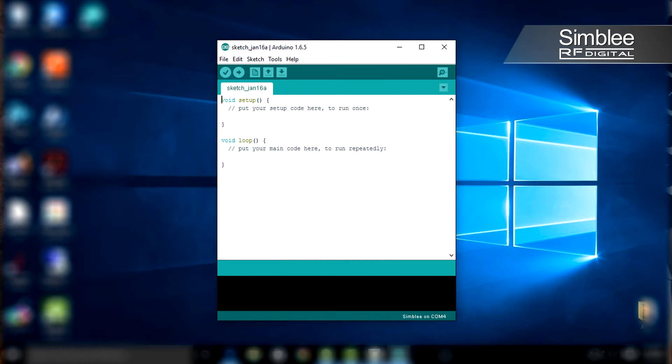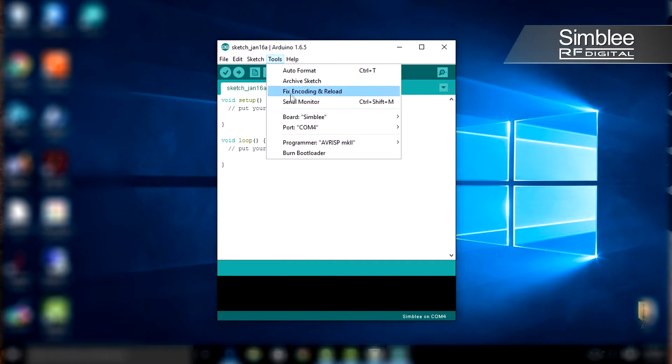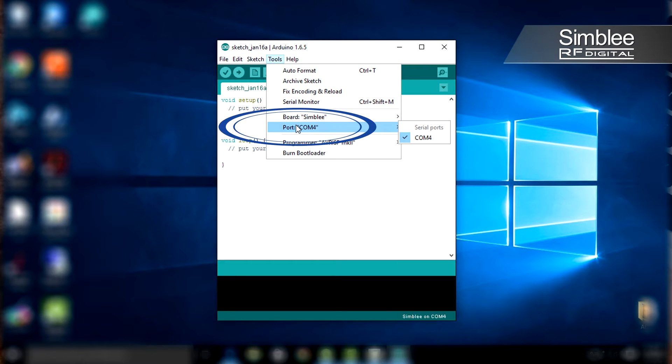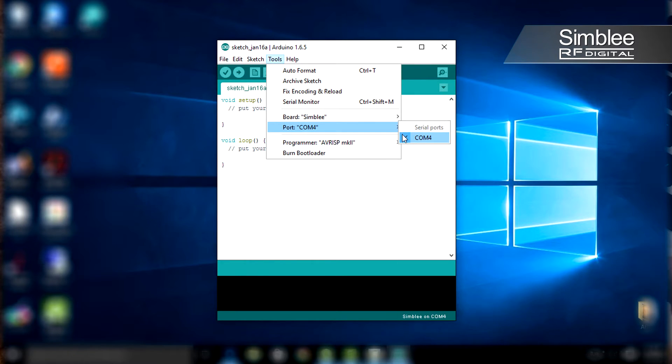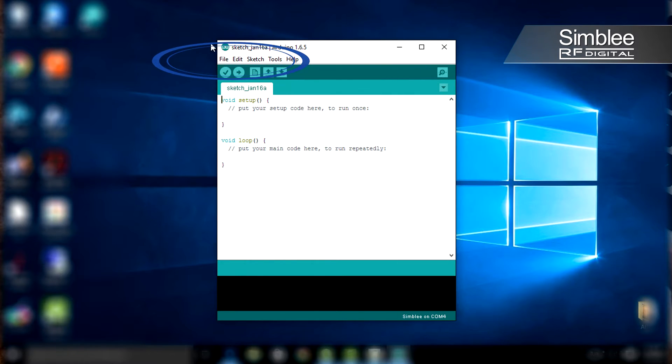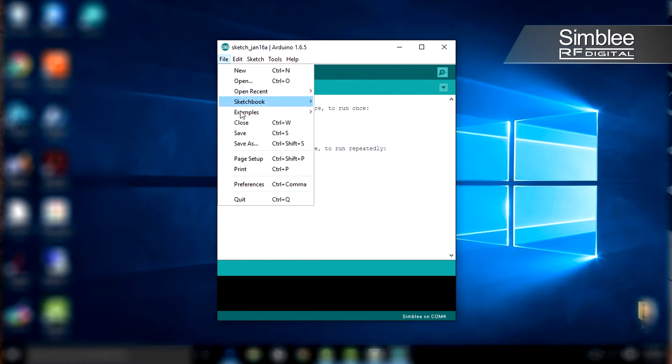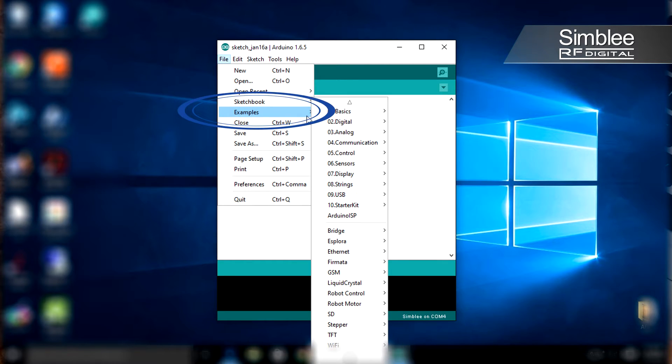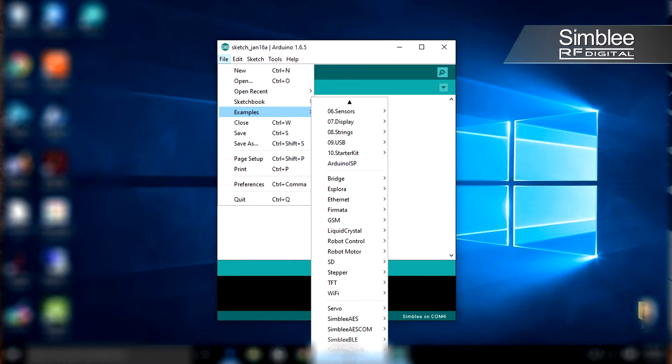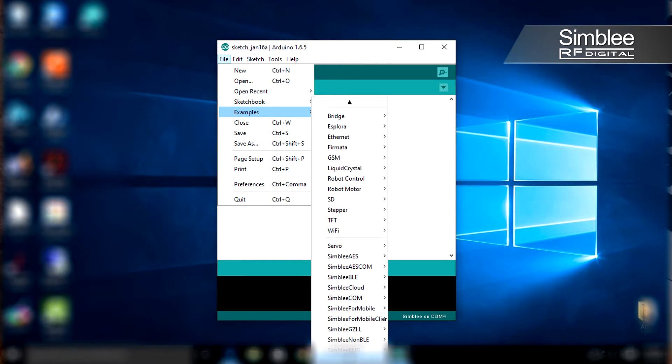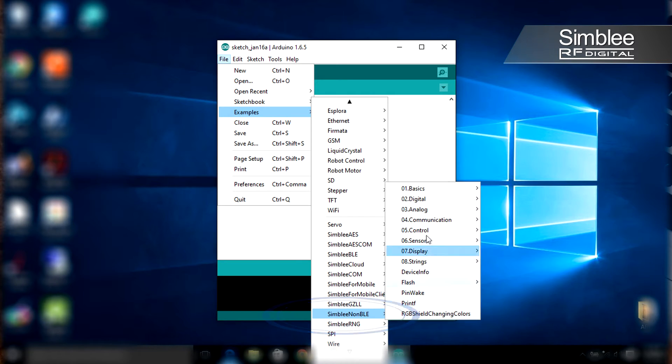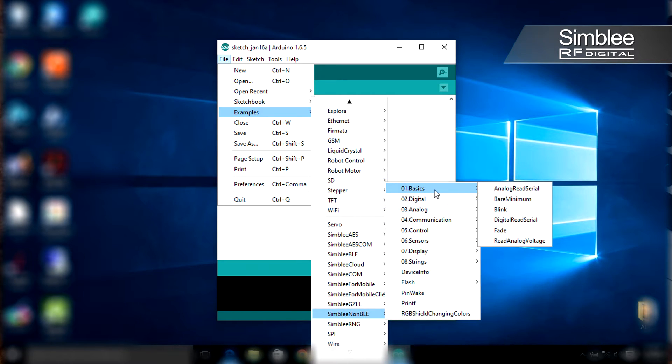Go back to that tools menu and under port make sure you have the active port selected. Go to file, examples, Simbly non-BLE, basics, and open the blink sketch.